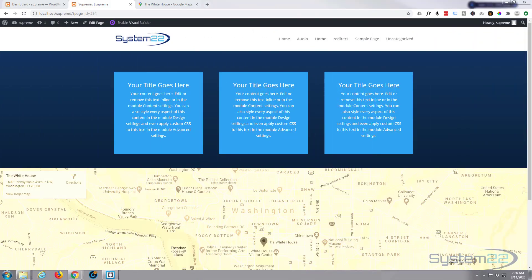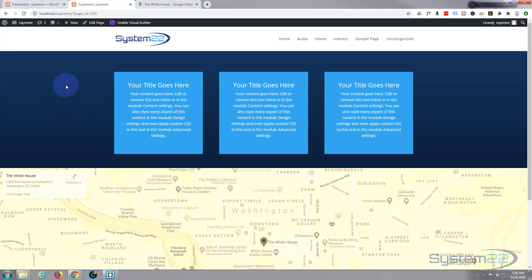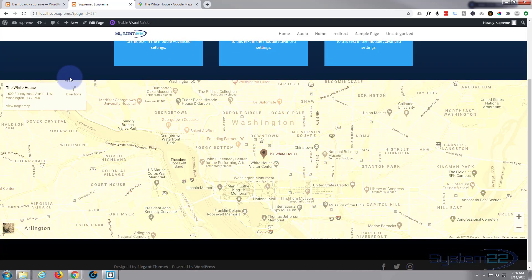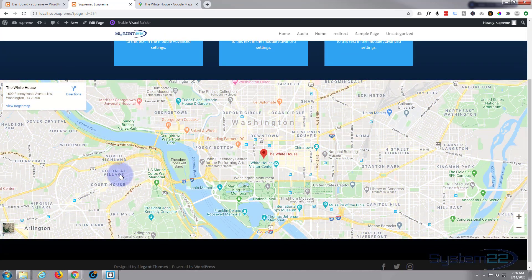Hi guys and welcome to another Divi tutorial. This is Jamie from System 22 and Web Design and Tech Tips. Today we're going to be using the Divi Supreme modules and we're going to create this live Google map full width.